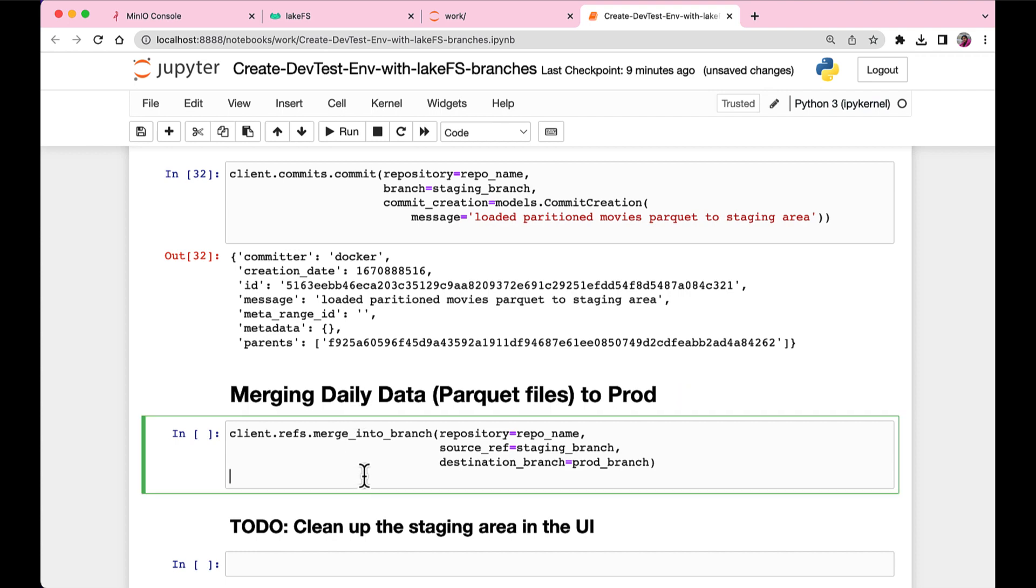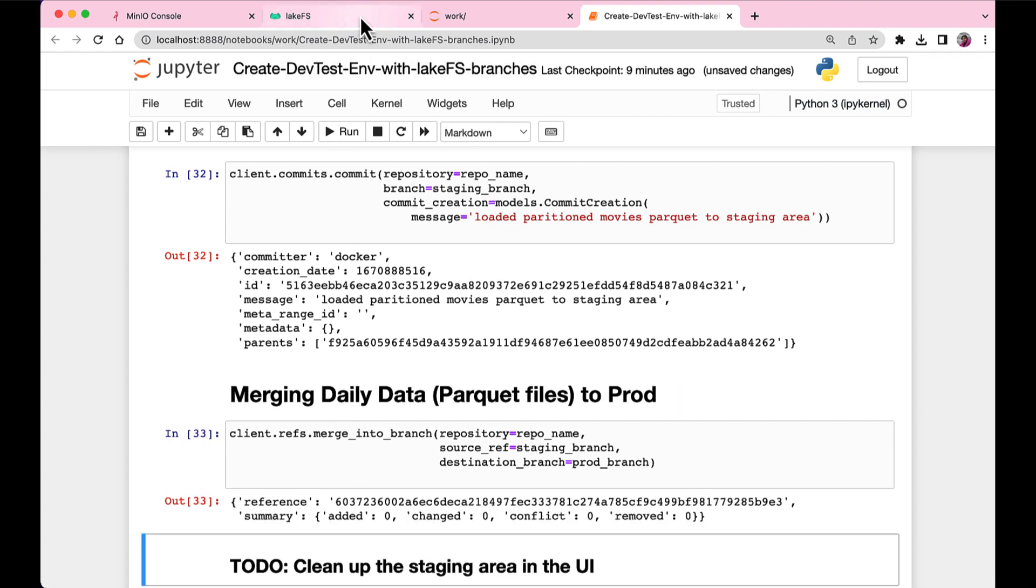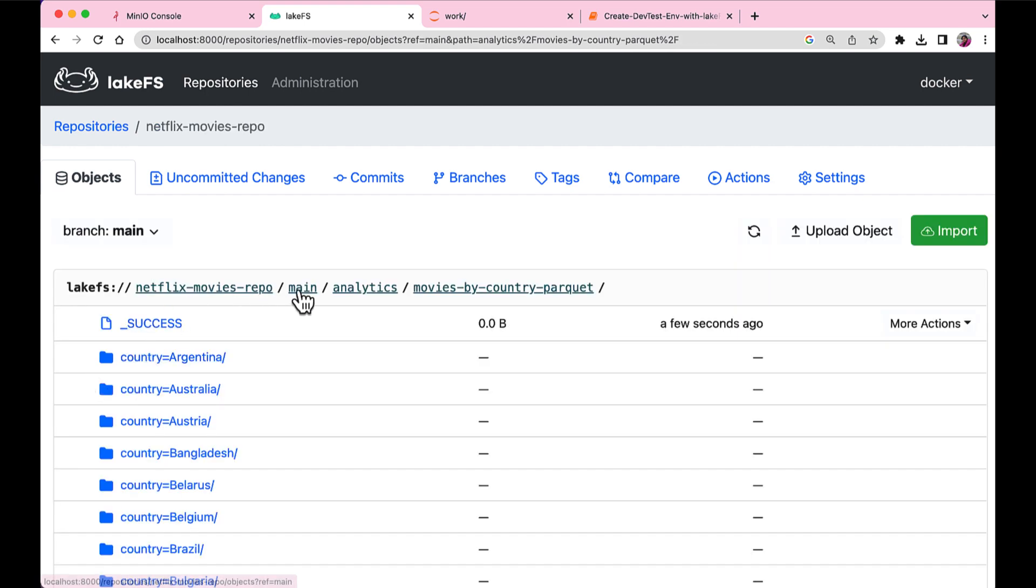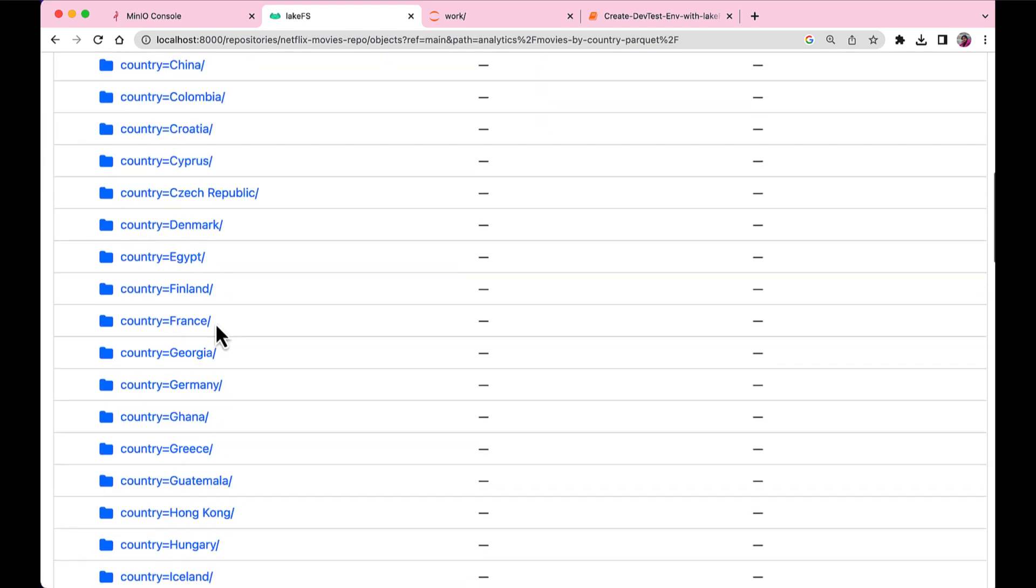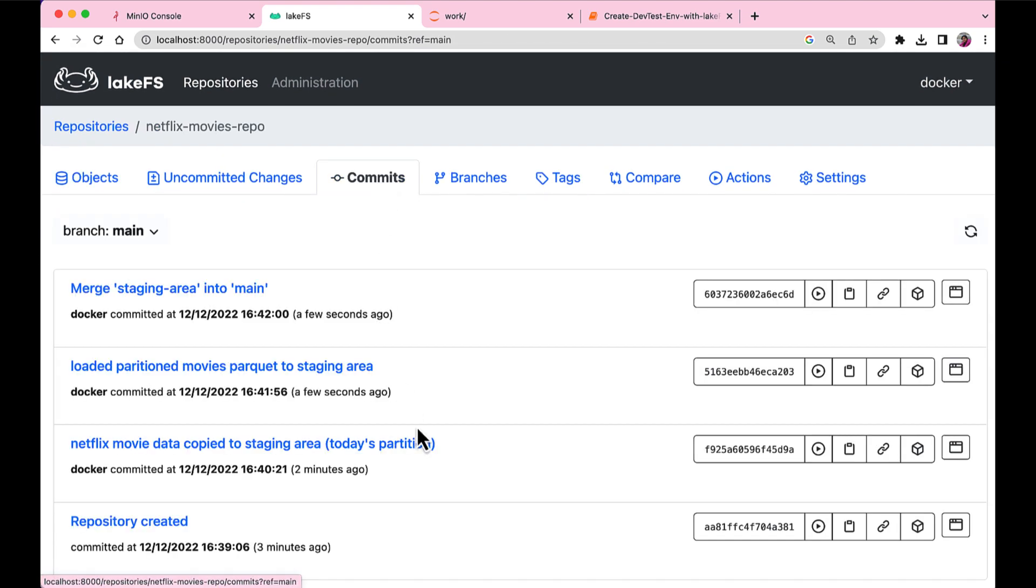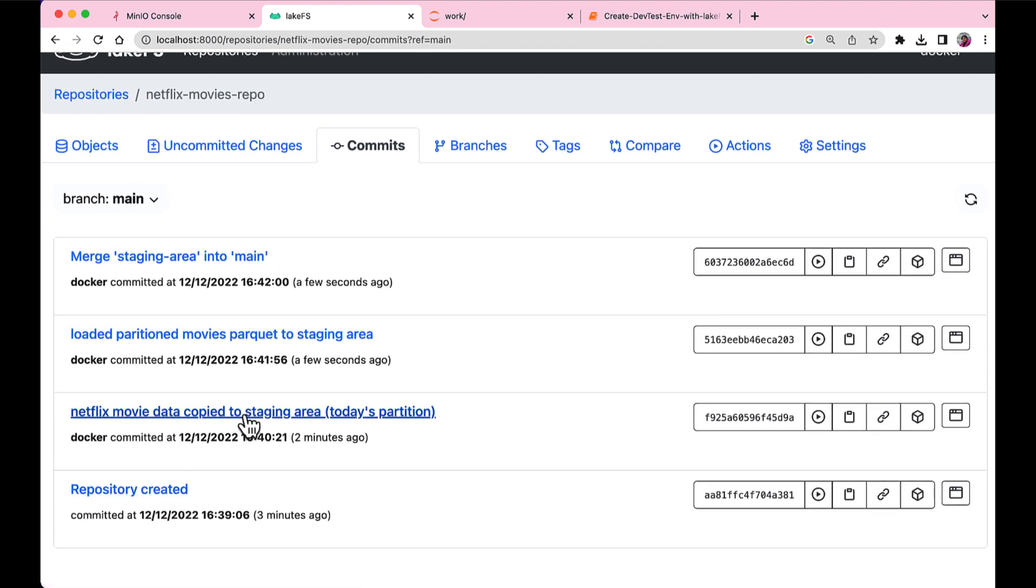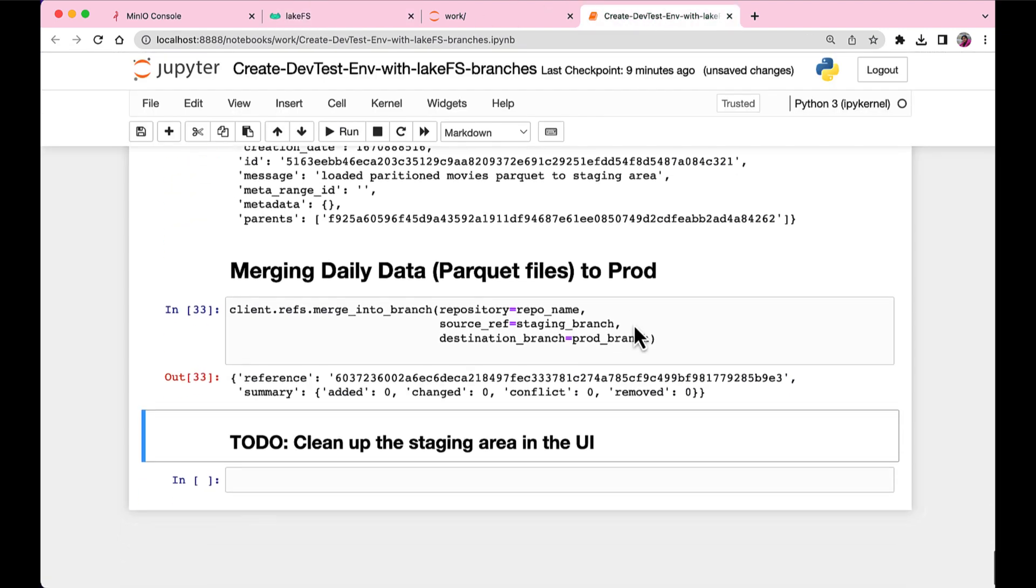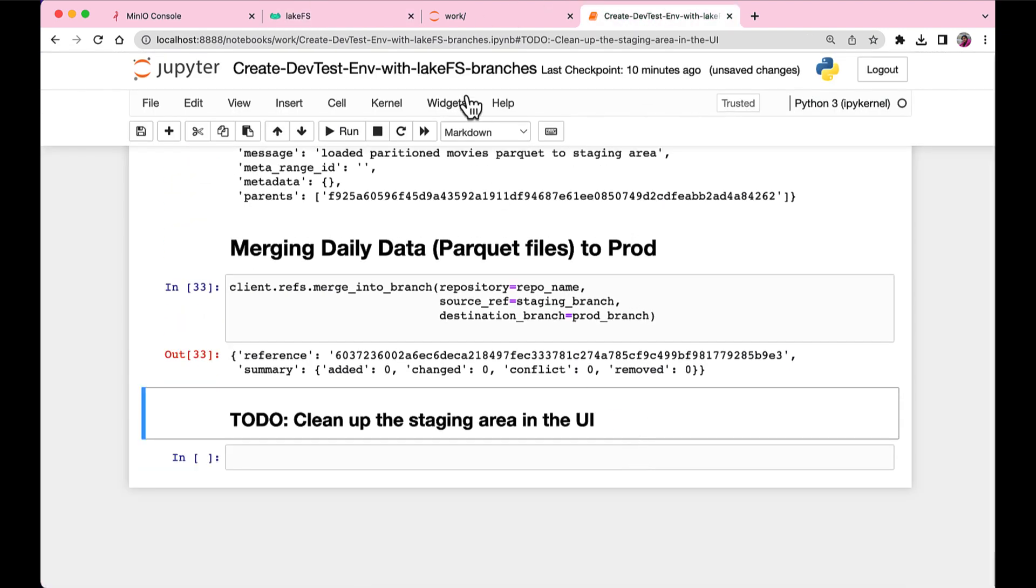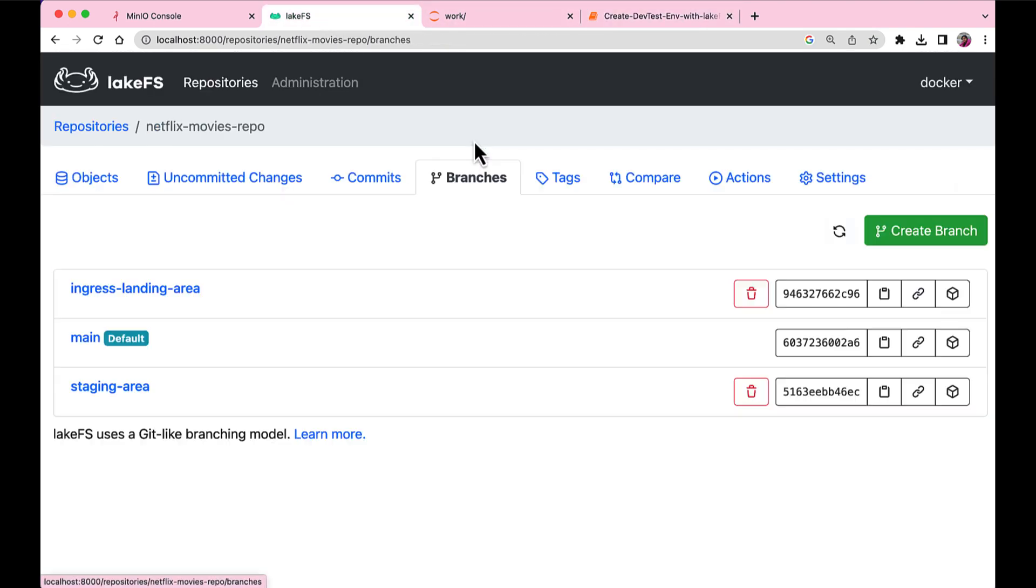So commit the clean data and then push it to production. And production is our main branch. So once we push it to production, we see the clean files in our production. So there we go. We did the data cleaning in staging area without actually affecting our production and only the clean data is pushed into production.